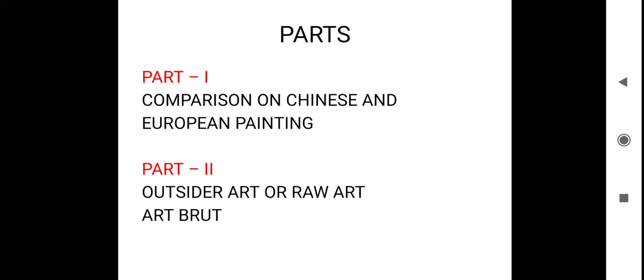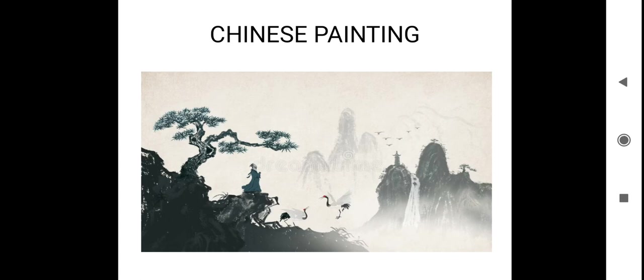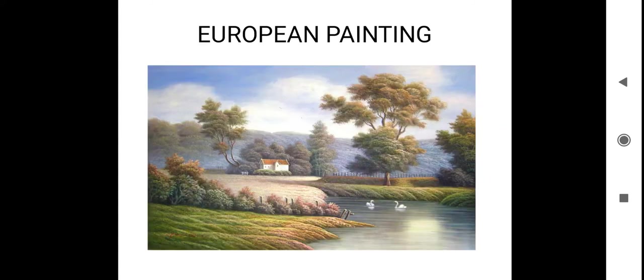In Part 2, we will come to know about raw art or what we call outsider art. Let us go and see a few pictures on Chinese painting and European painting. This is how Chinese painting will be and this is what European painting is.